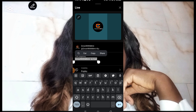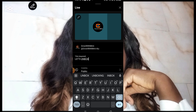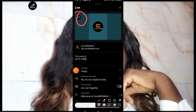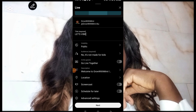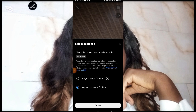Once you click on the pen icon, you need to add your title. For example, I'll type 'Less Vibe' as my title. If you want to add a thumbnail, you can go ahead — but I don't have a thumbnail designed for this live stream. So I'll click on Next.